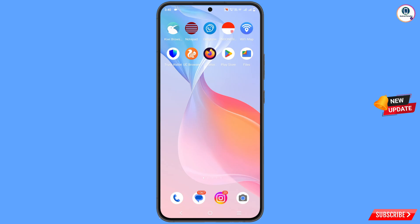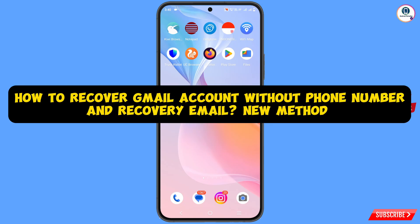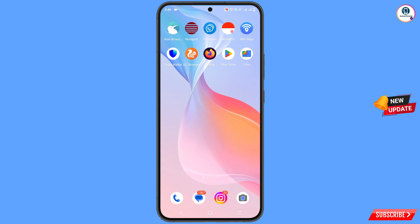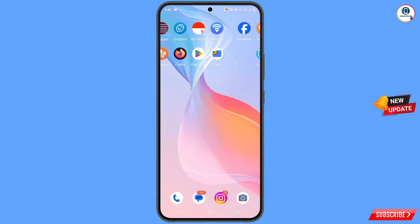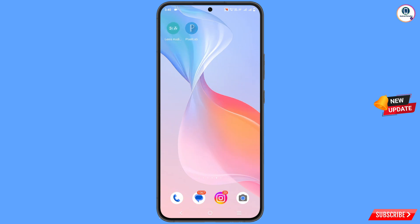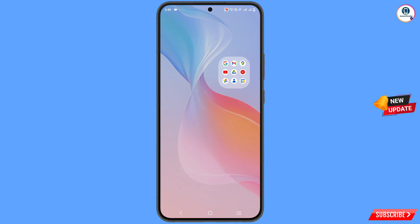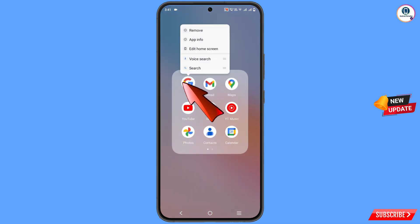Hey, what's up guys! In this video, we are going to show you how to recover a Gmail account without a phone number and recovery email. First of all, you have to navigate to the Google app on your phone and hold the Google app.